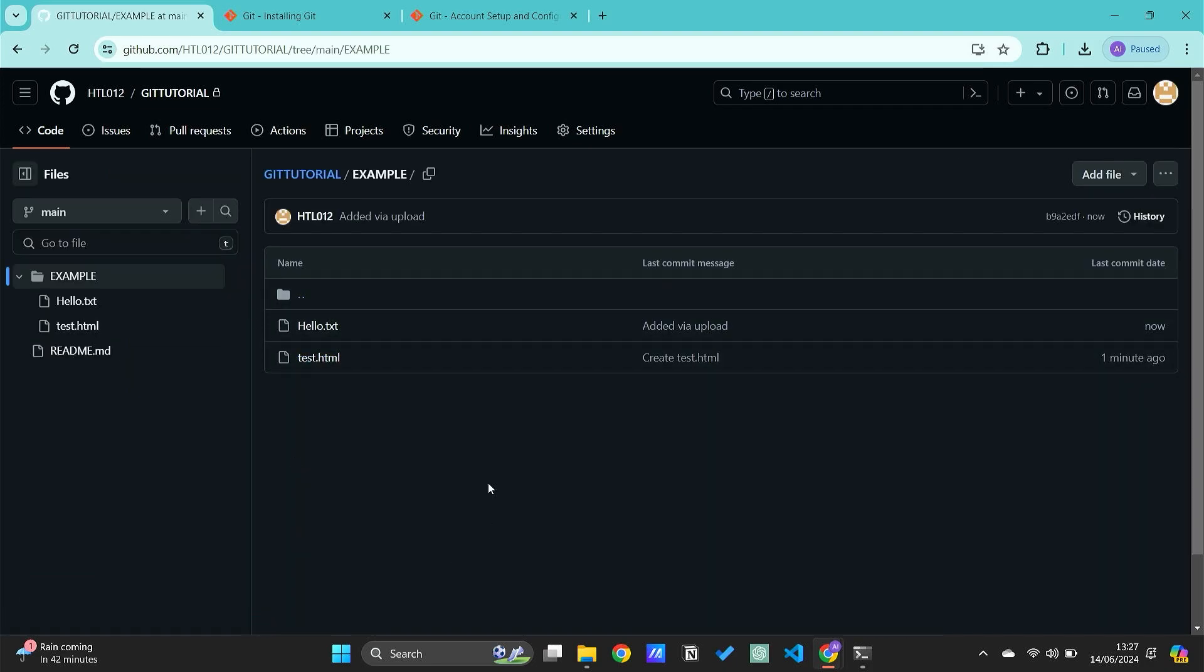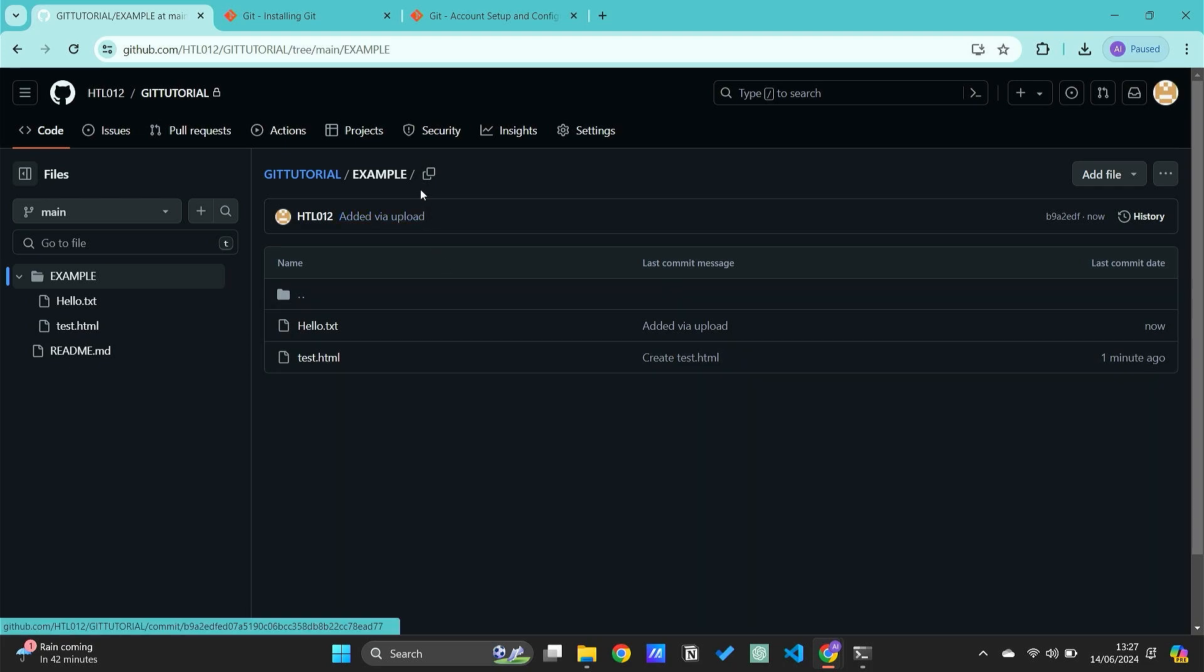There you go. So once again, for you to create a folder, you need to put a forward slash on it and then commit a placeholder file. There you go, I hope you found this tutorial useful. See you guys next time.